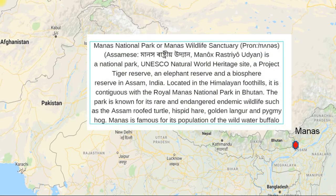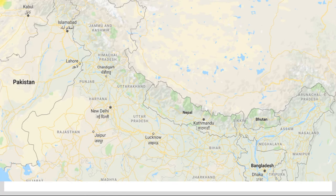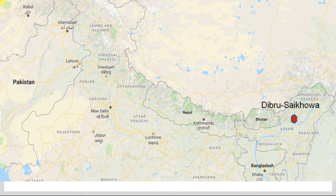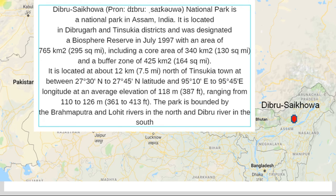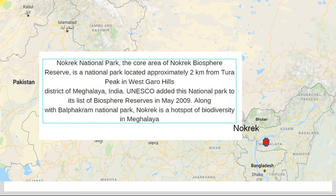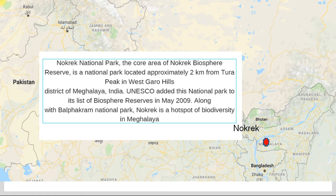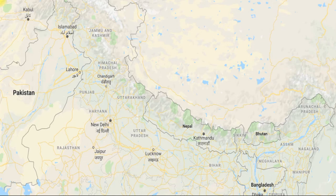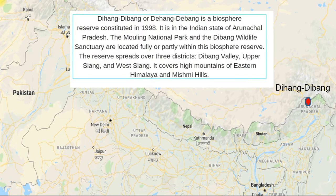The fourth Biosphere is Dibru Saikhowa Biosphere, also in Assam — in India's Dibru area, in Tinsukia District, bounded by the Brahmaputra and Lohit Rivers. The fifth Biosphere is in Meghalaya, called Nokrek. It is a National Park and a Biosphere, so you will see it as a National Park in Meghalaya. The sixth Biosphere is Dehong Dibang — it is a National Park Biosphere in Arunachal Pradesh.